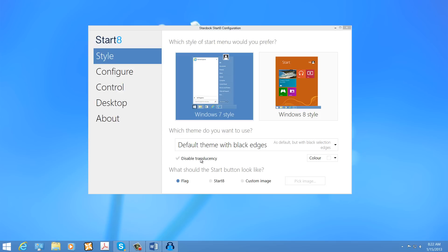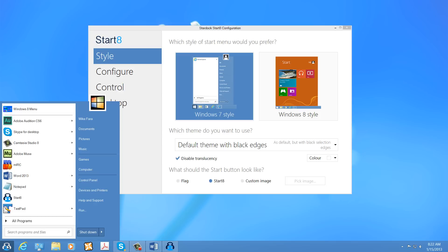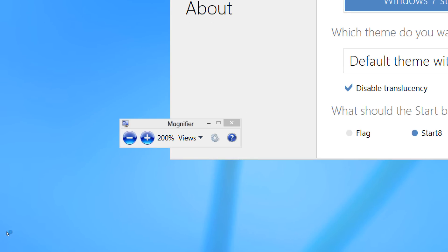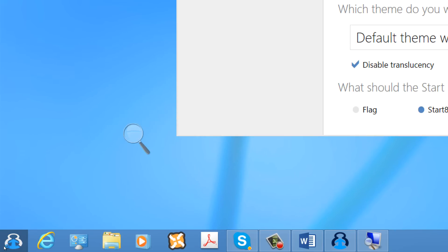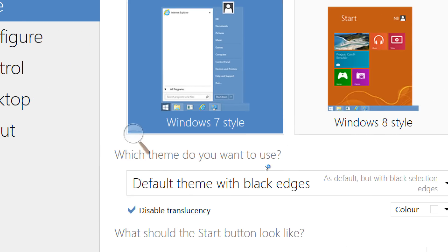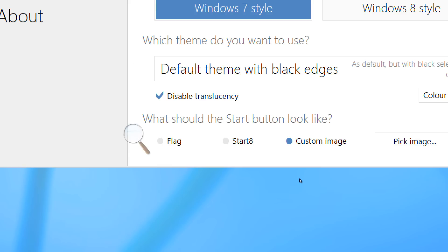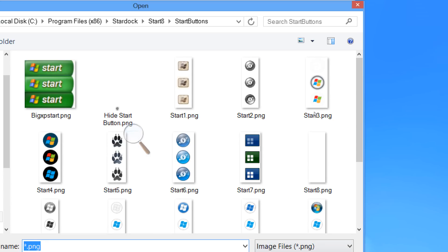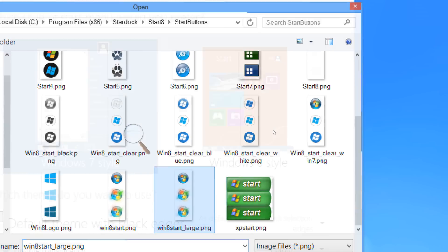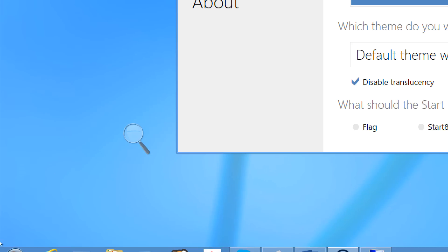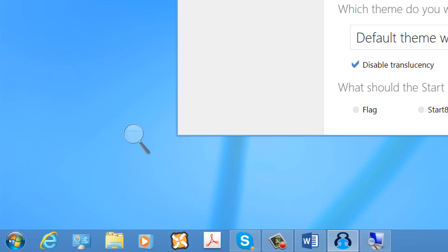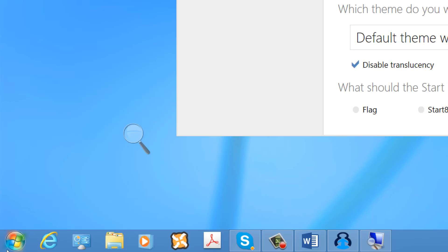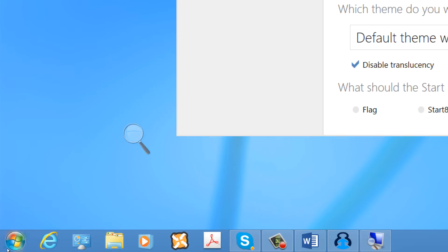And we can change the flag down here to whatever we'd like. This is the Start 8 Start Orb, and then there are custom images that come with the software that include icons. You will be familiar with these, which are very similar to the Windows 7 Start Icon.